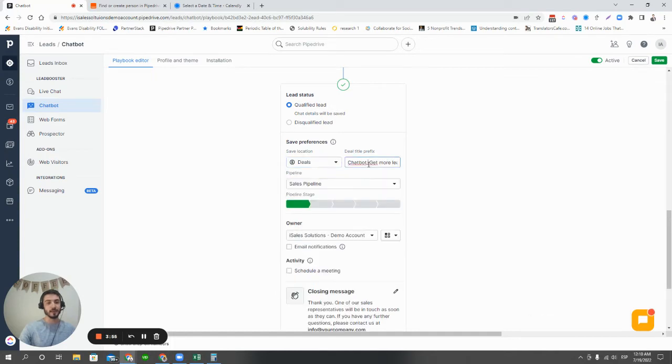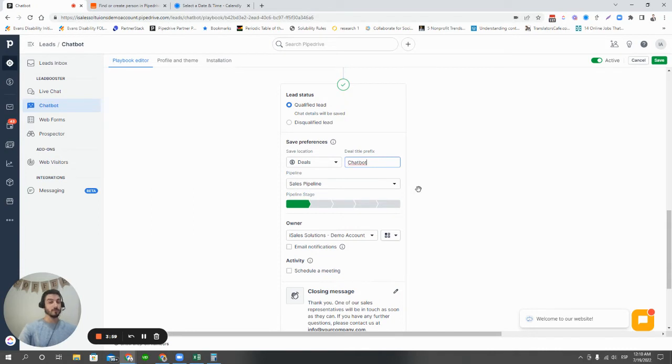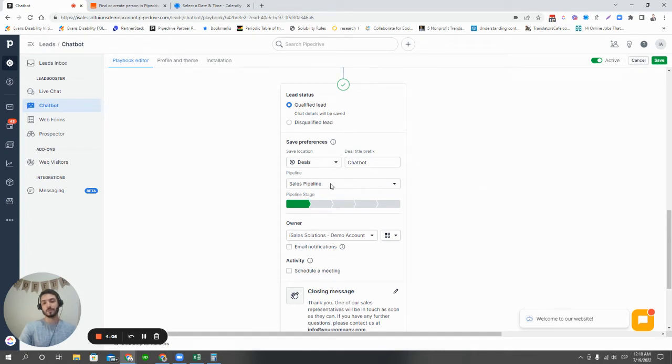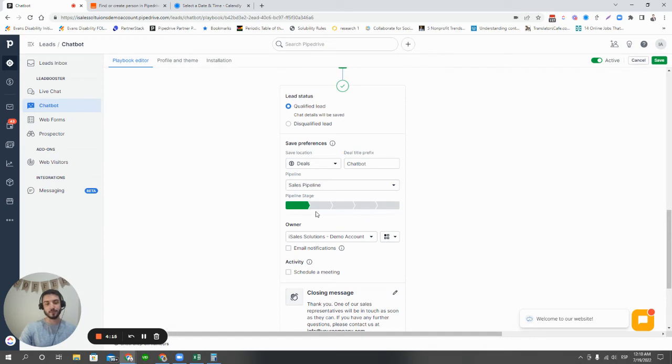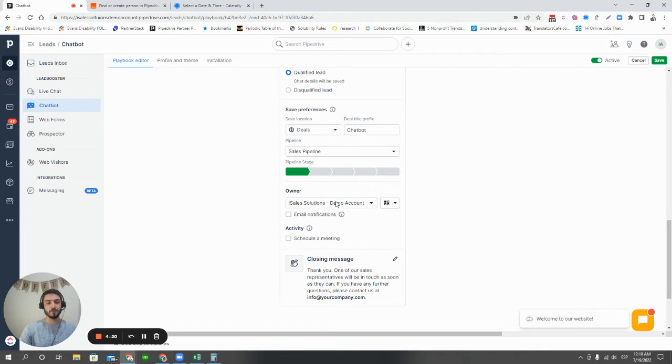Obviously, this can be customized a lot more. I'm just going through this quickly so you get the idea of what the basic setup process is like for creating a chatbot and what you want to do from here. So we have the option of saying, okay, yes, we want to create a deal instead of a lead. We have that option. And we can say here which pipeline and which stage we want that deal to land in at the point of it being created. In this case, we just want a lead qualified. We're going to choose the deal owner, and we're good to go.